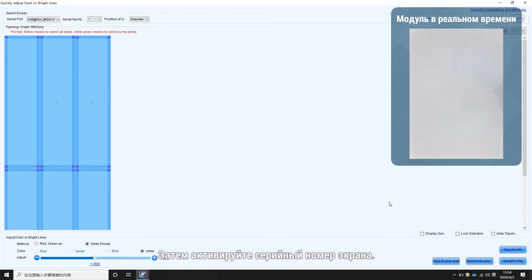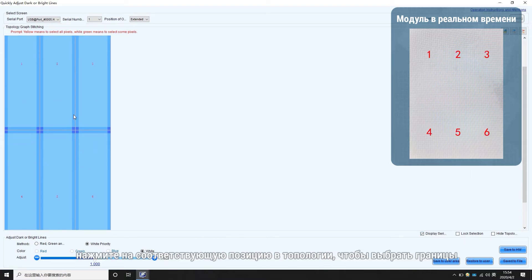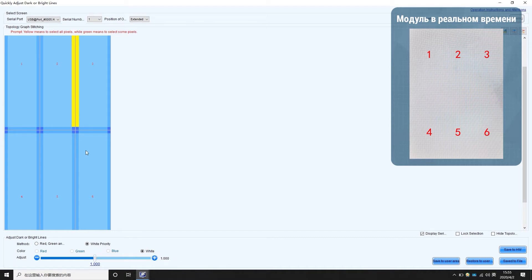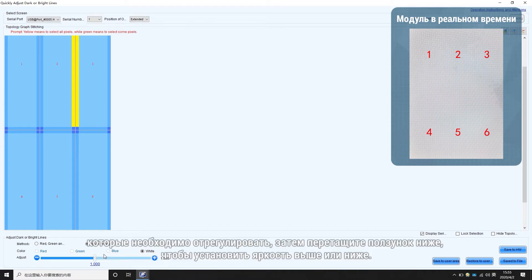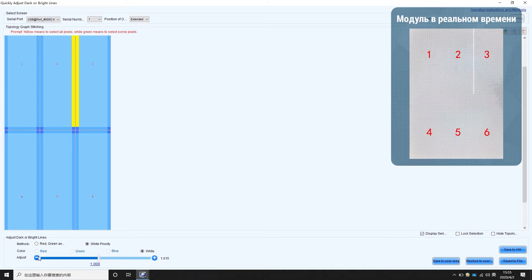Then enable the display serial number according to the numbers. Click on the corresponding position in the topology to choose borders that need to be adjusted. Then drag the bar below to set the brightness higher or lower. Watch the changes on the screen and set the brightness until you are satisfied with the result.